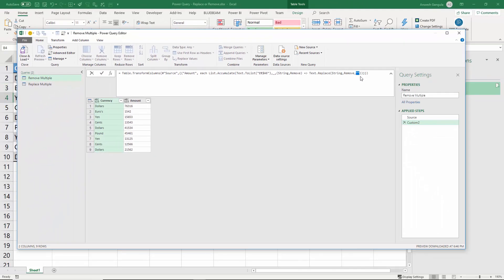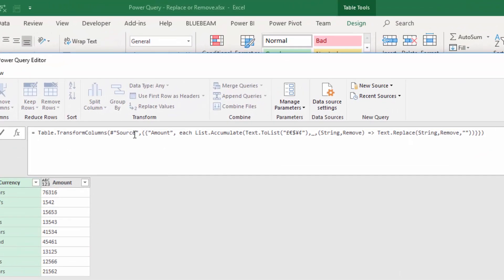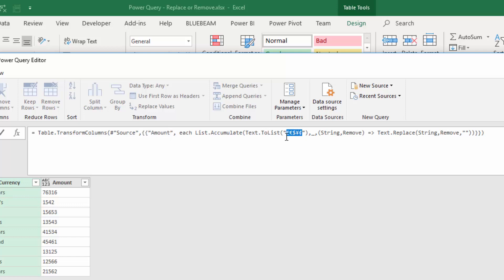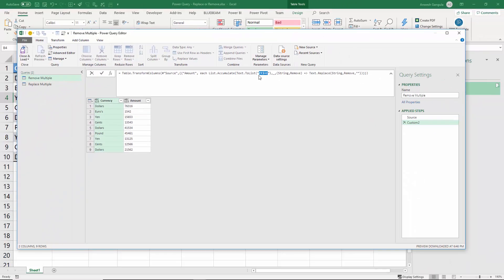I'm going to copy and paste this in the description below so that you can use it in your own query. Once you copy the data in your query, the things that you need to replace are the previous step, the column that you need to refer to, and the list of strings that you need to remove.